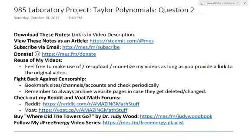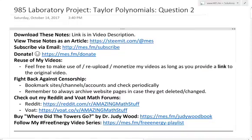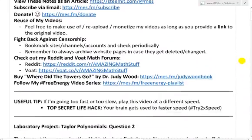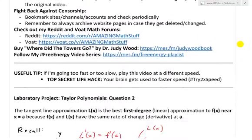Hi, it's time for another Math Easy Solution. We're going to discuss further into the laboratory project on Taylor polynomials and now look at question two. Make sure to watch my earlier video on question one.